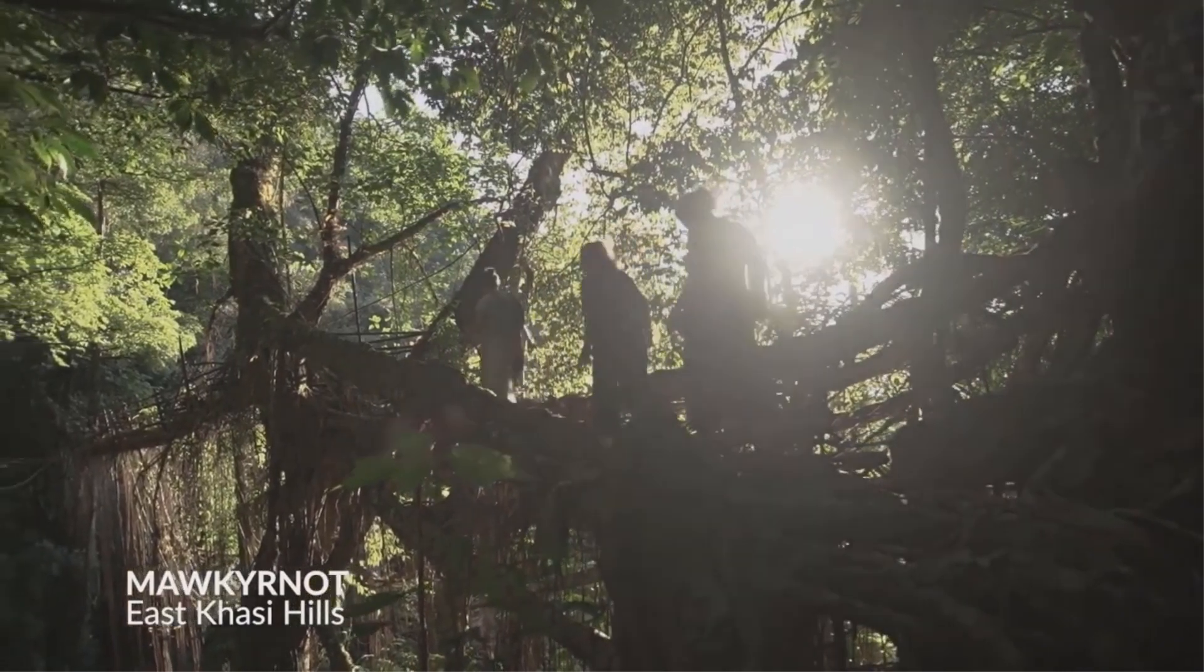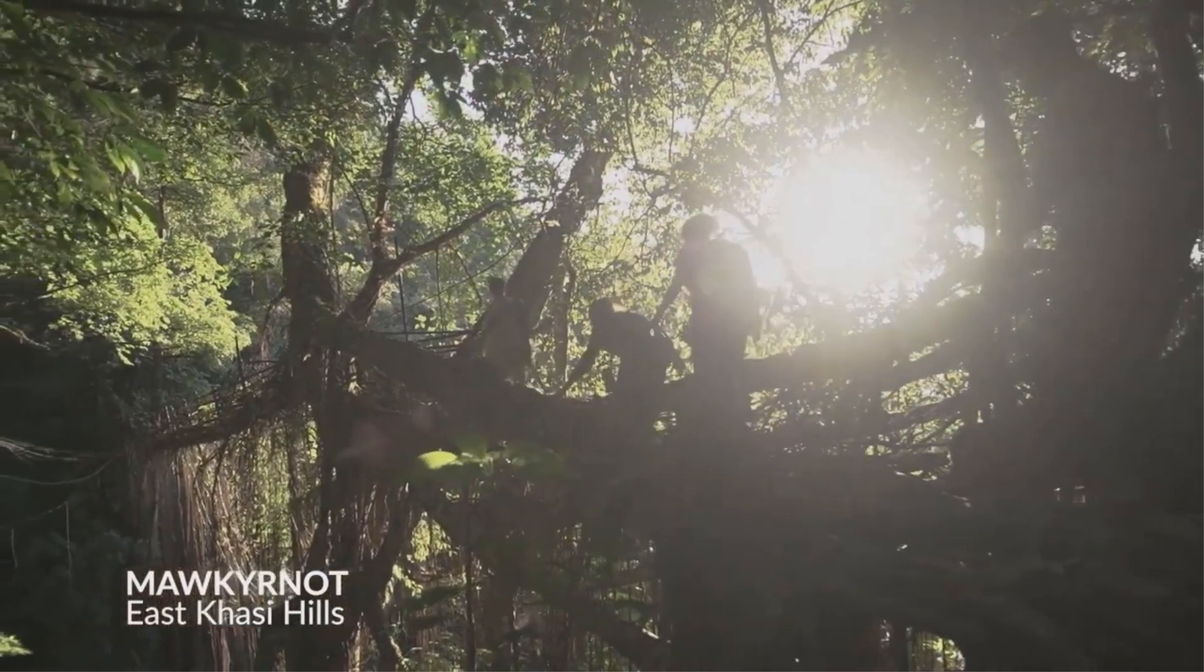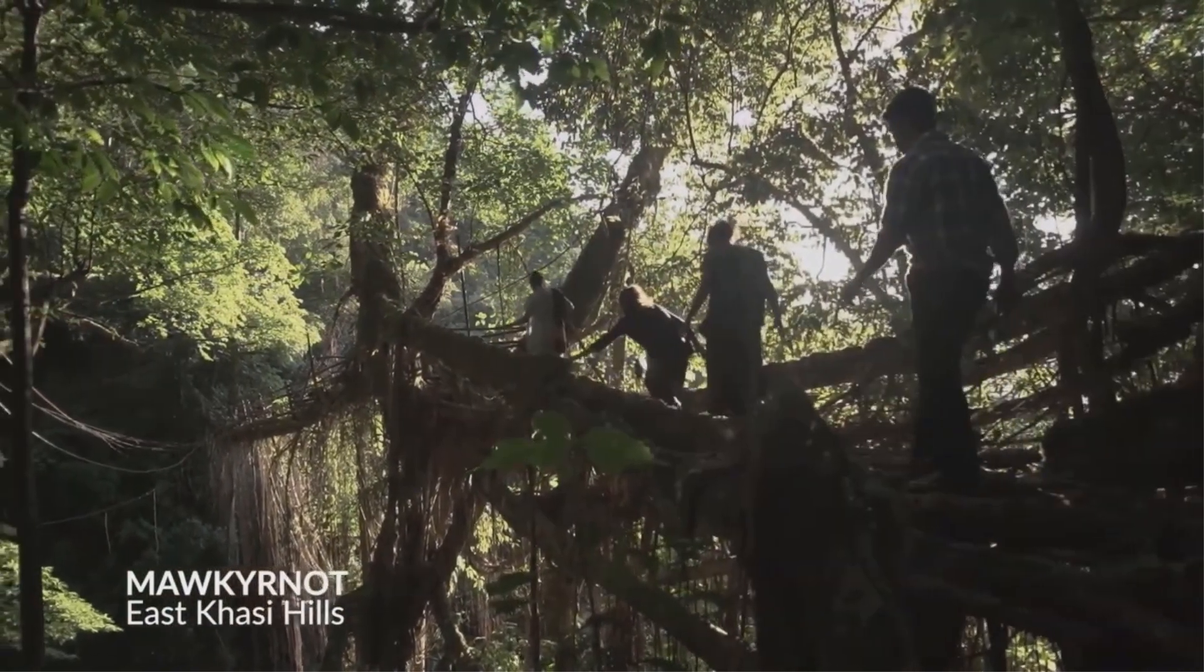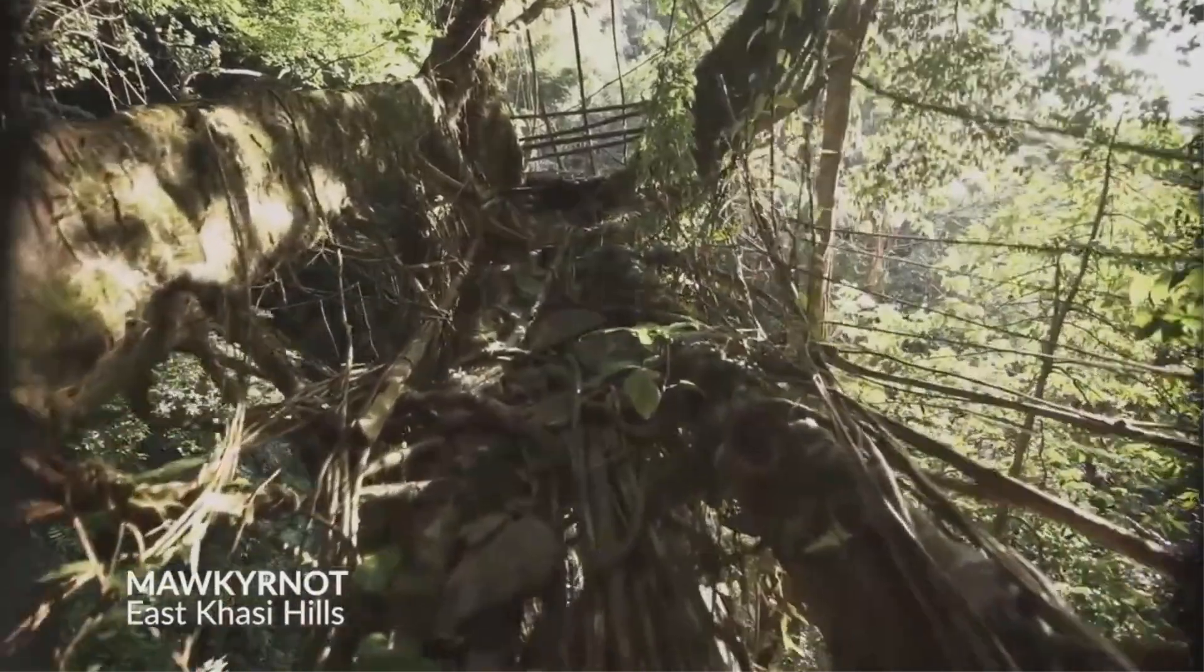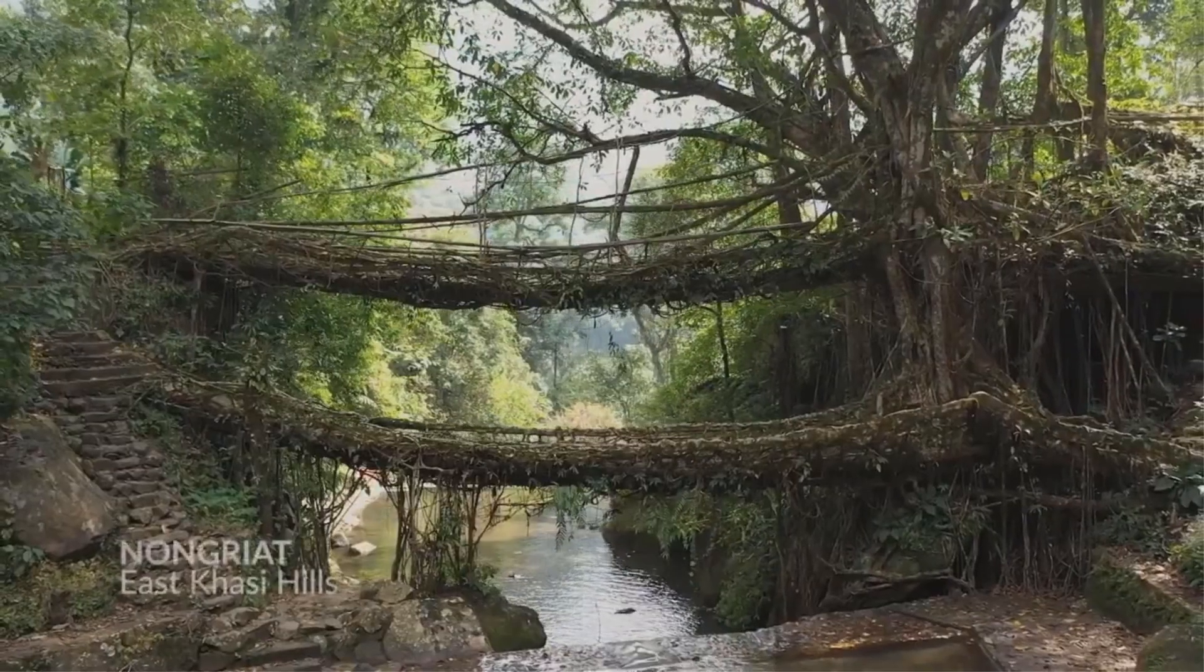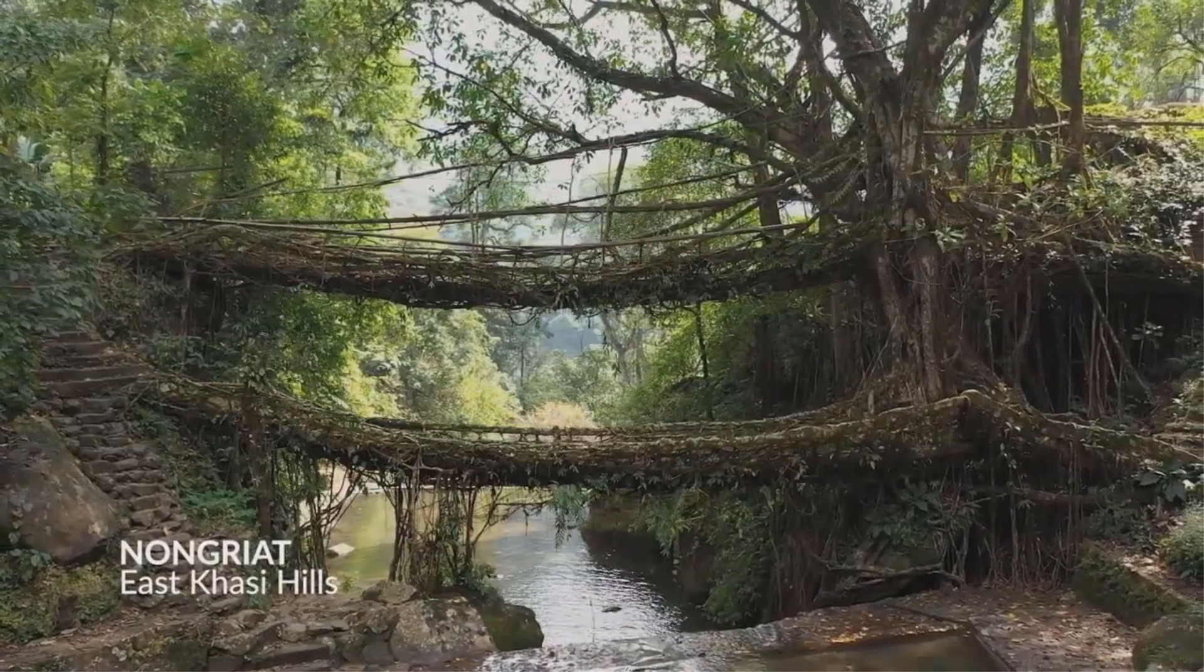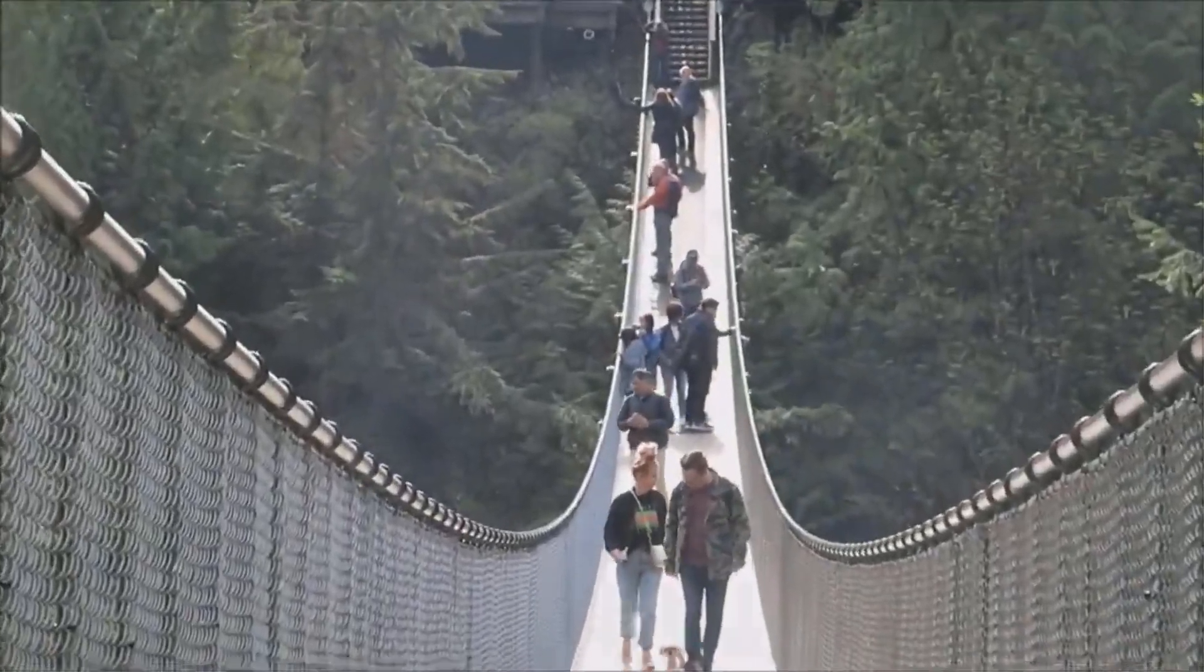When designing our treetop bridge, the team took a pronounced initiative into identifying the chief objectives we aim to incorporate. We wanted to create a bridge that offered a comfortable yet immersive experience, a design that ticked the boxes across a variation of criteria.